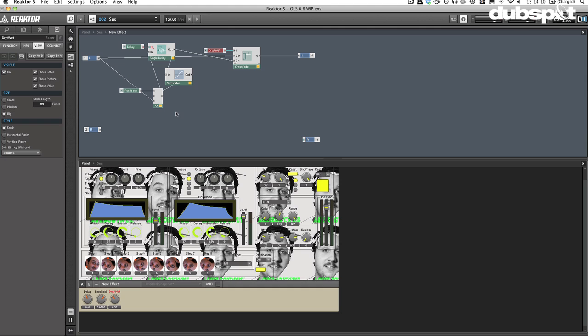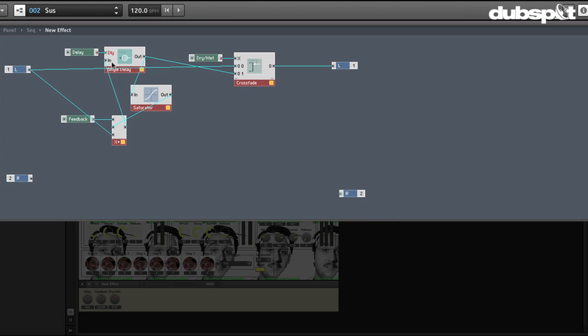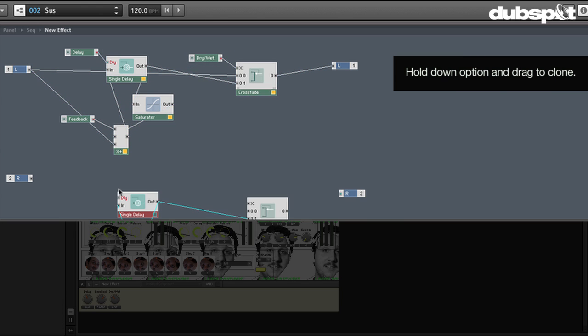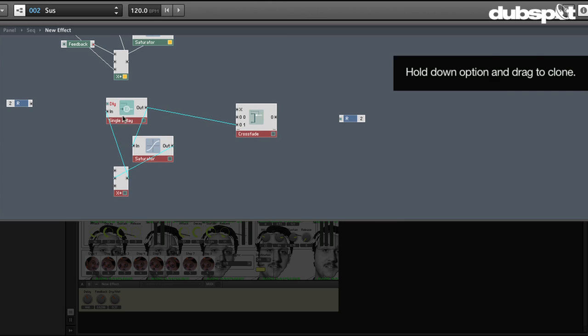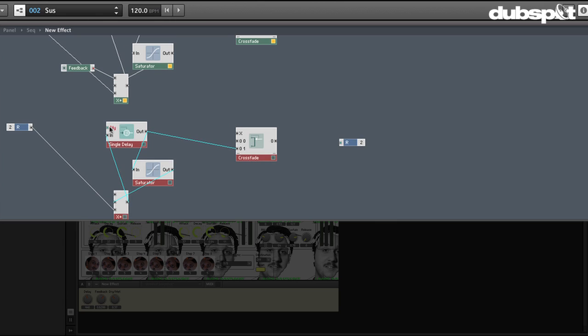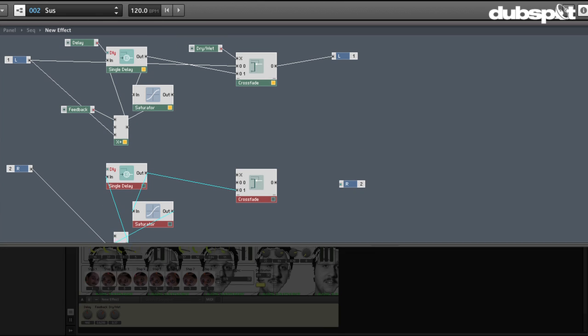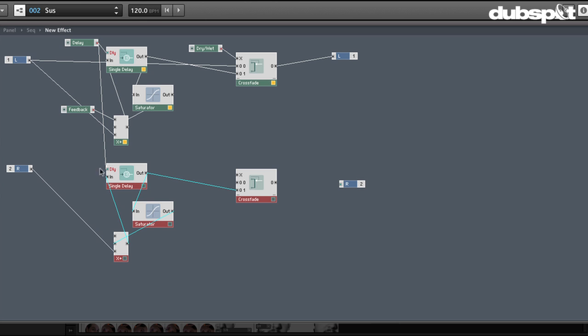So now we just have to do this stuff a second time for the right side. So I'm just going to go ahead and grab everything but the knobs and I'm just going to option clone them. And now we'll go ahead and just put the right as the input here. We're going to need to do this. It's very very simple. We're going to fake a stereo effect by using actually two mono effects, which is not uncommon.